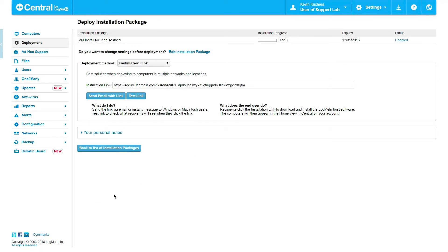The second page of the package allows us to select our method of deployment based on the environment we're deploying to. Deployment methods range anywhere from a simple installation link that can be shared via email or messaging platform, all the way to a customizable batch file to be attached to a group policy object through Active Directory.